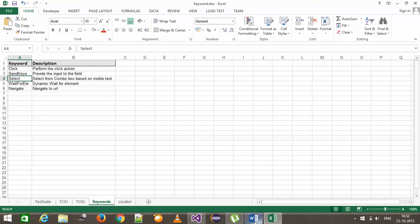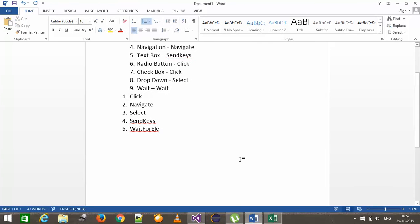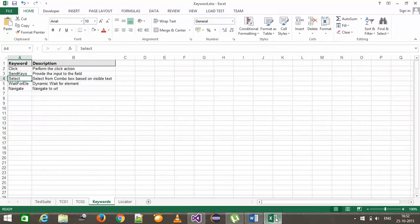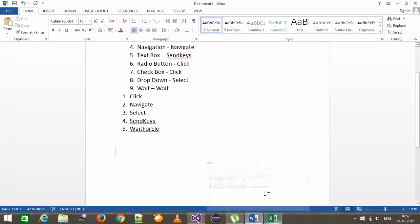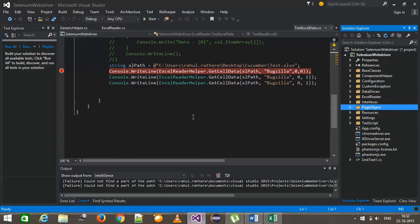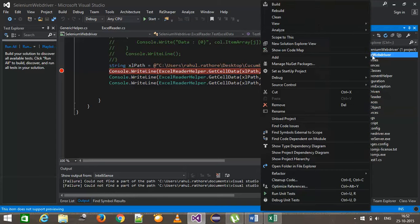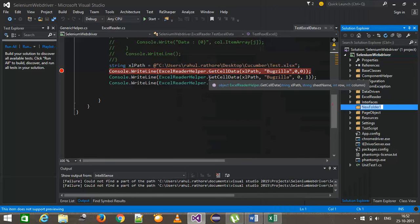The logic behind building the keyword-driven framework is that based on the locator type and locator value, I will create the locator for the web component, and based on the keyword I will perform the corresponding action. Inside our project I will add one more directory called keyword, and inside this I will add a class called DataEngine.